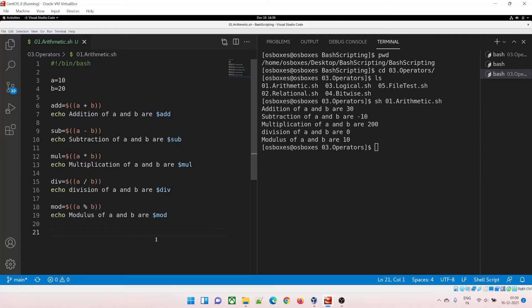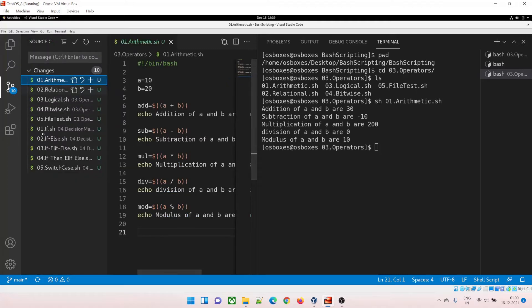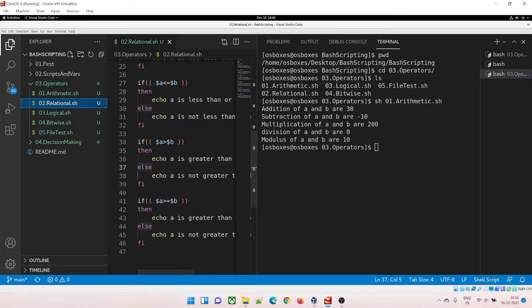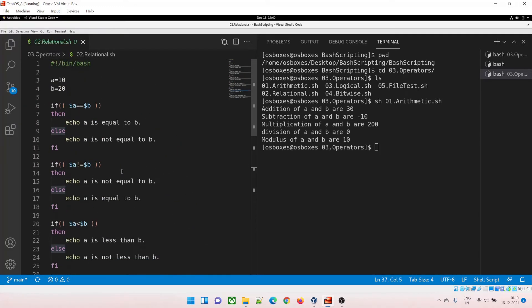You can pause the video and understand it, copy the statements and write your own program, or just clone it from the repository. You can see there are untracked changes right now — I'll push it to the repository, so by the time this video is published you will already see it there. Let's move to the second one which is relational operators.